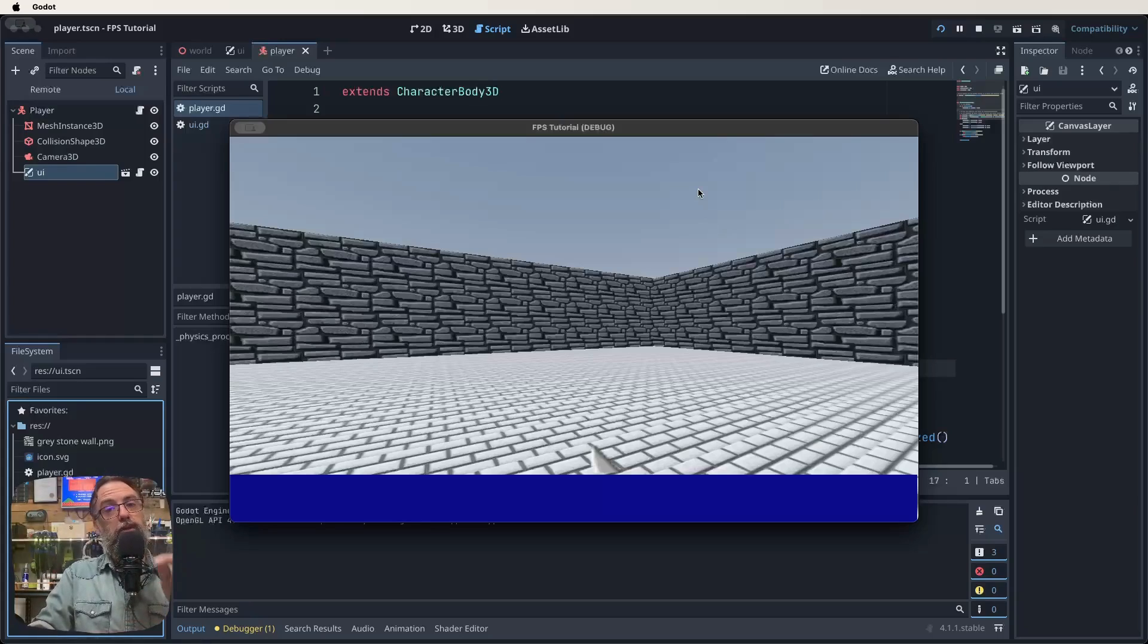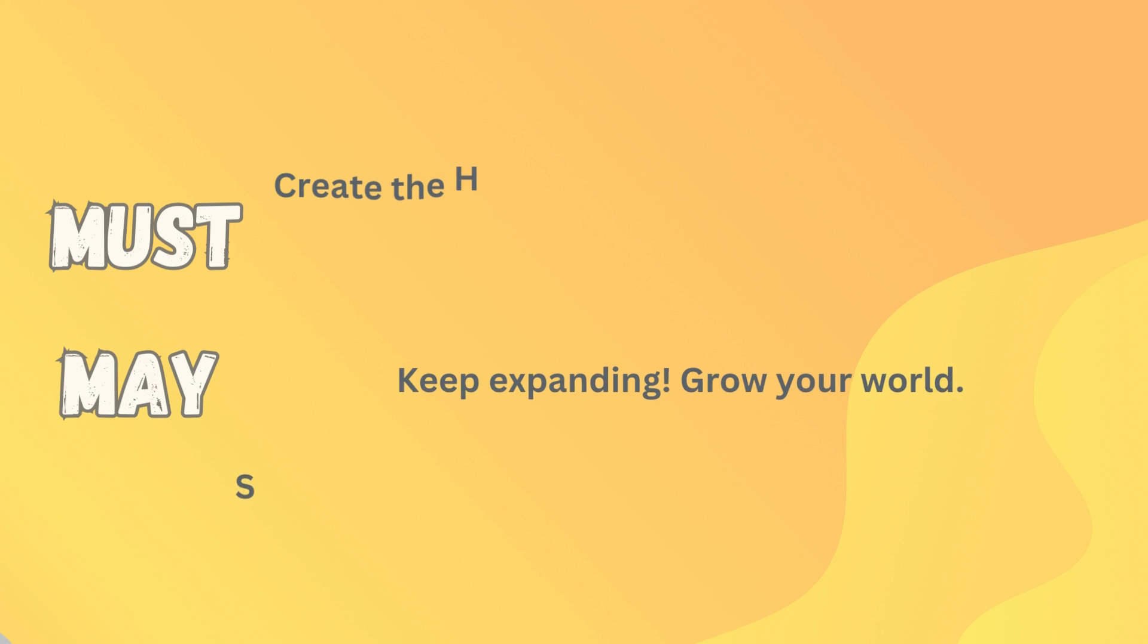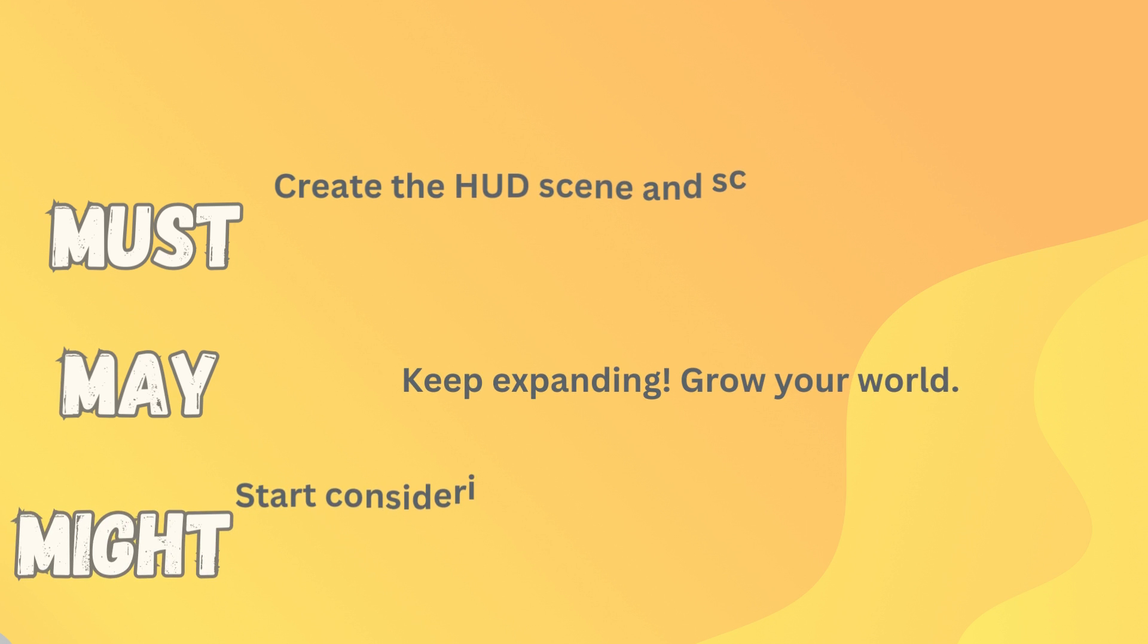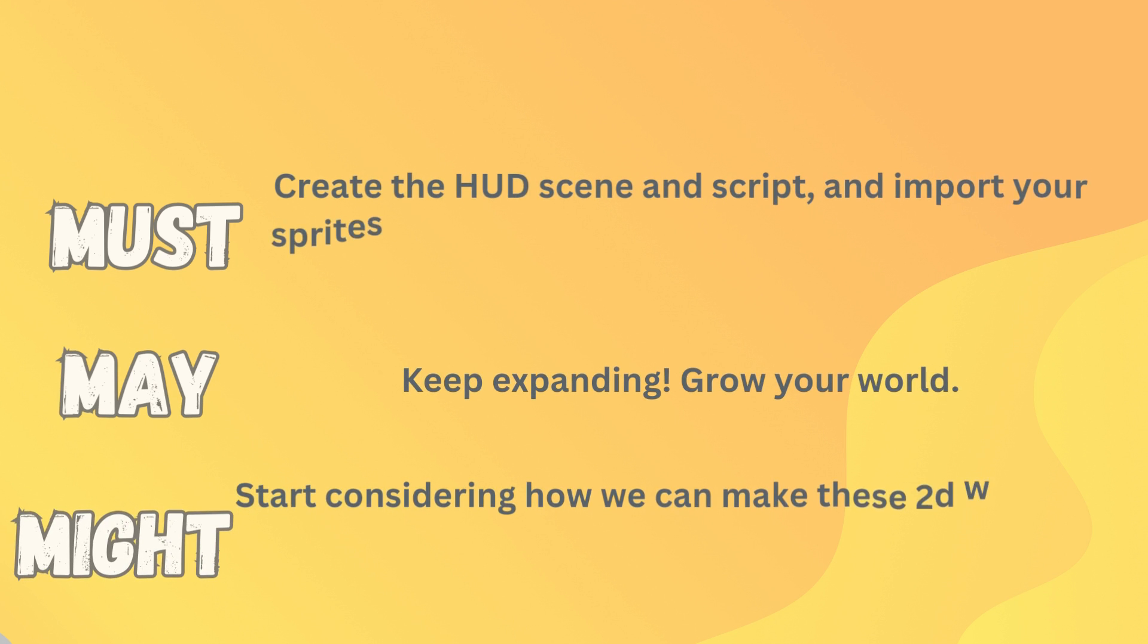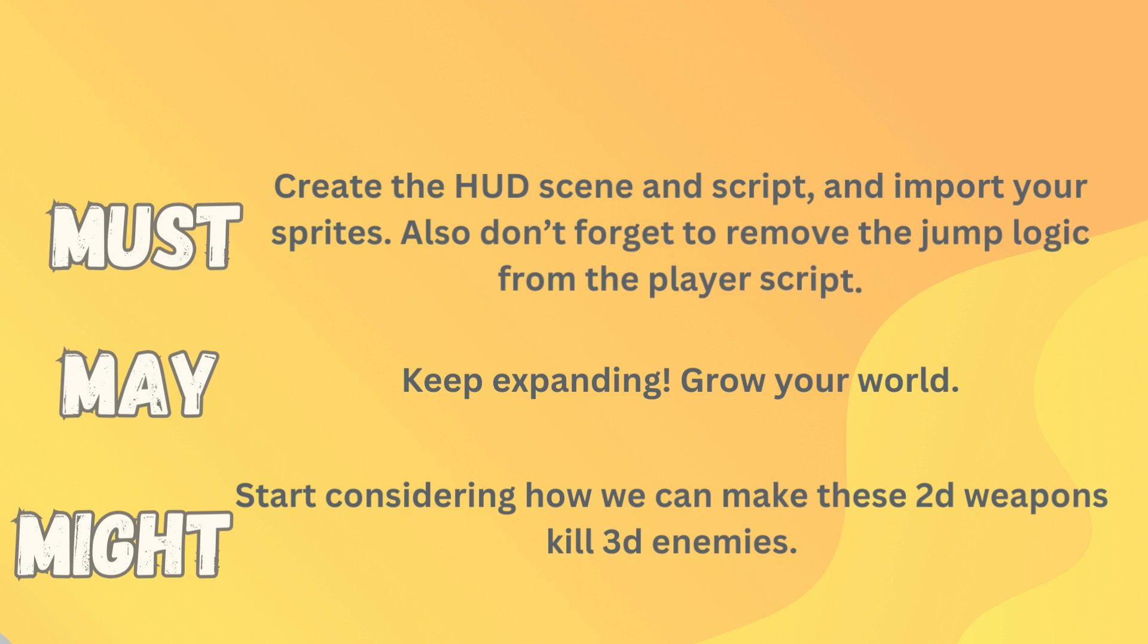So let's look at our must-may-might so you don't forget any of the steps. What you must get done to keep up with this lesson is you've got to create that HUD scene and script and also import your sprites. And also don't forget to remove the jump logic from the player script. Otherwise, every time you go to attack, you'll also jump in the air. Now, what you may like to do is keep expanding, right? A good practice would be just to try and add a room every time we do a lesson. So that way by the end, you'd have like 12 rooms that you've built. That would be really good practice to reinforce some of those learnings.